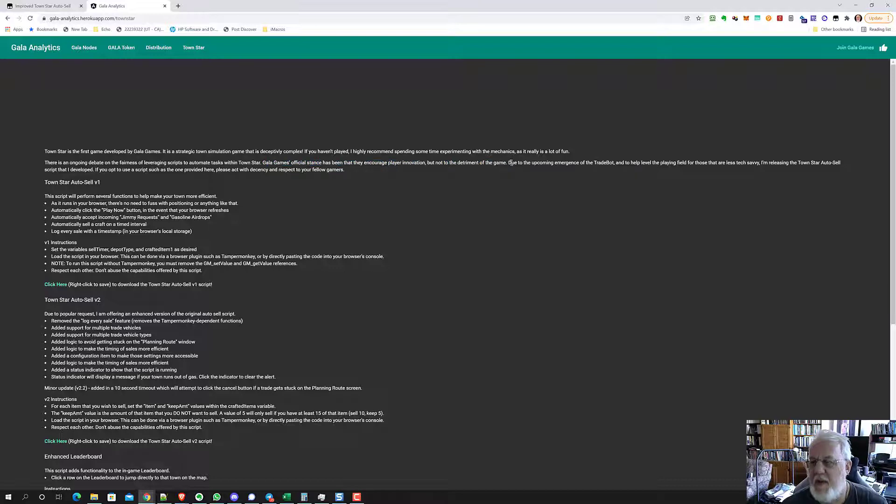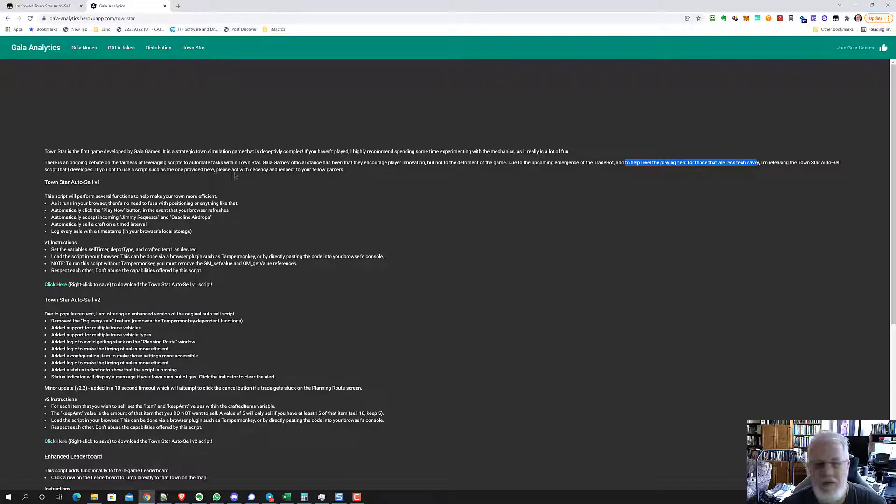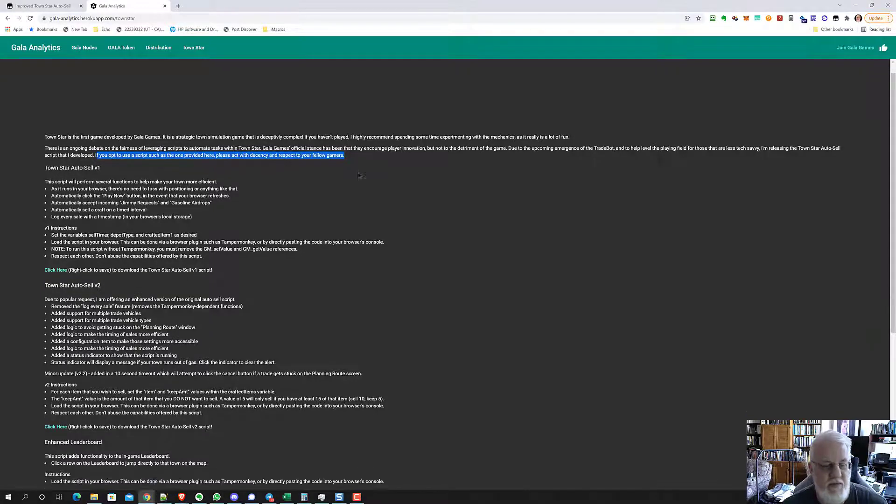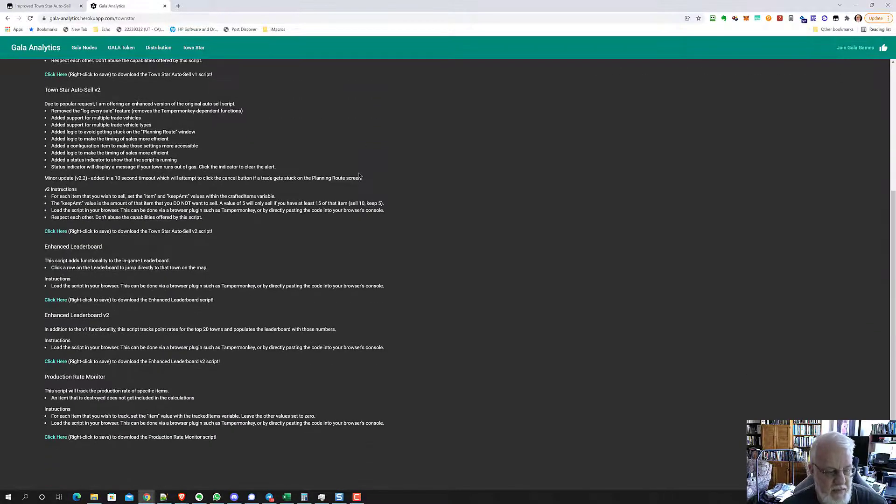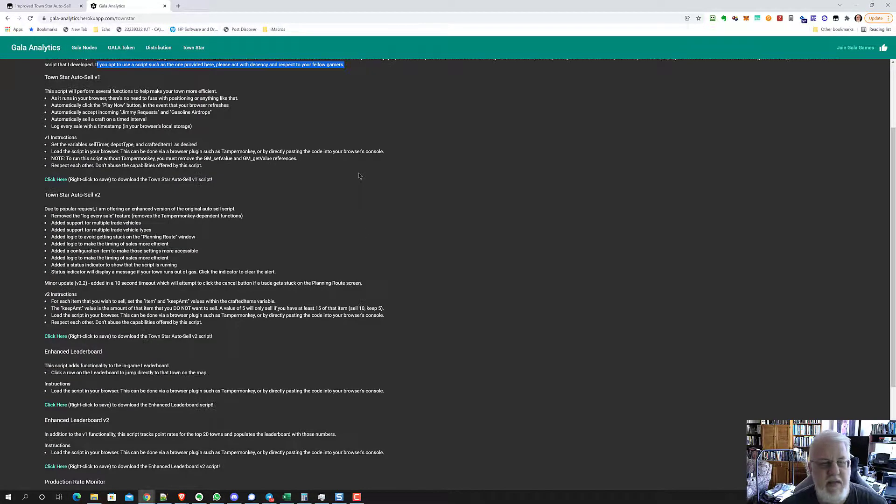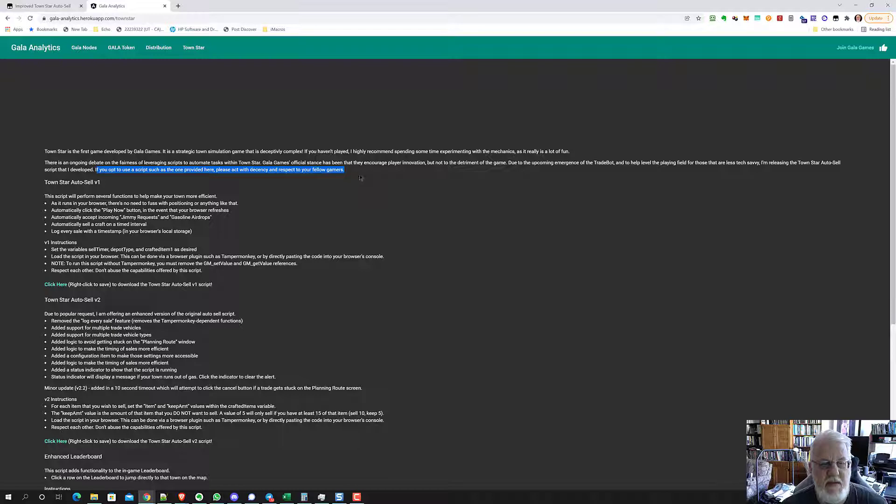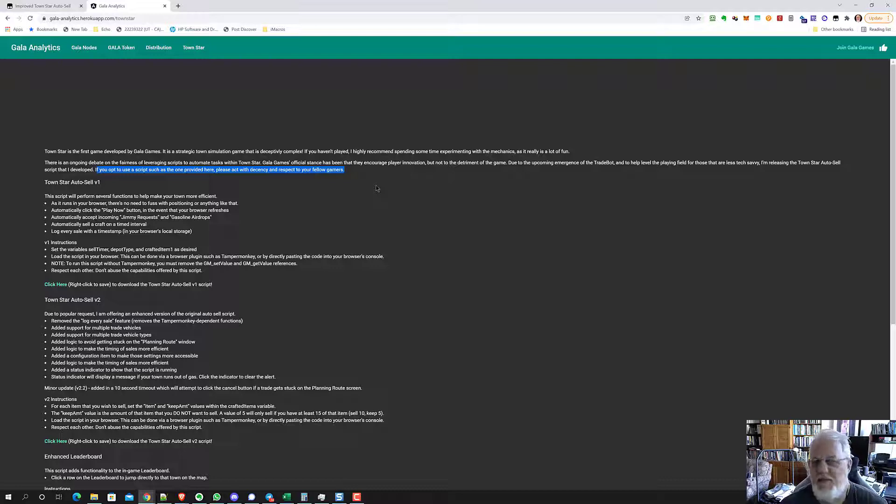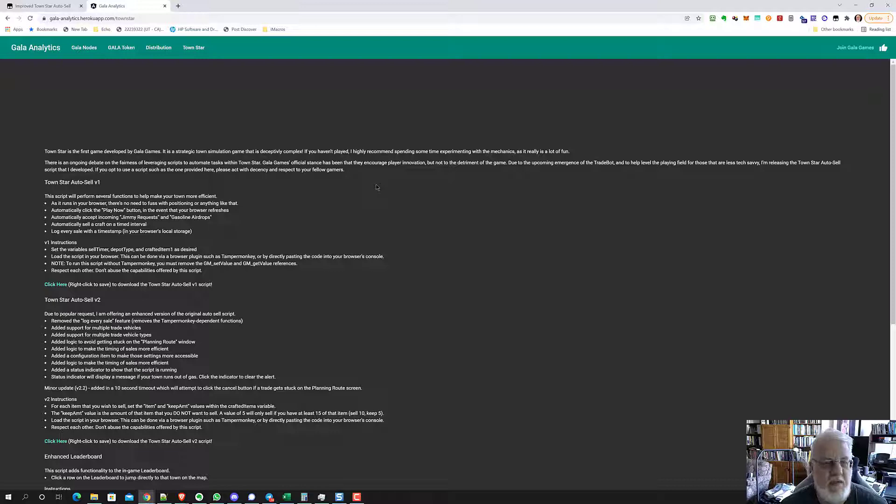Due to the upcoming emergence of the trade bot, and to help level the playing field for those that are less tech-savvy, I am releasing the TownStar AutoCell script. If you opt to use a script such as the one provided here, please act with decency and respect your fellow gamers. It's okay to use the scripts as long as you don't misuse them or hurt the system. As long as you're just selling your stuff, there's no big deal from what I understand on using these things.